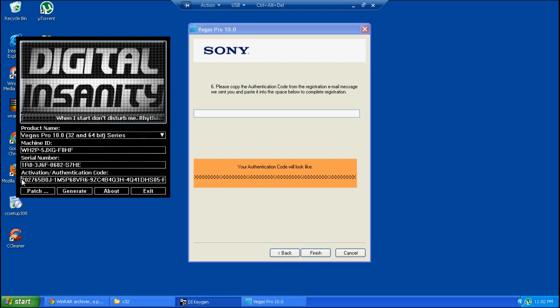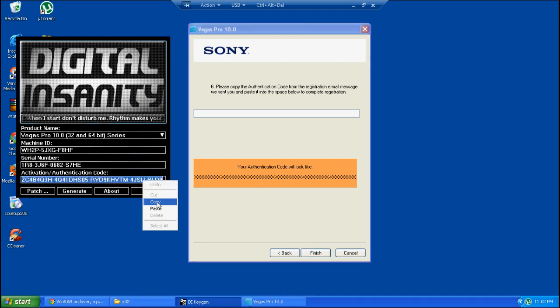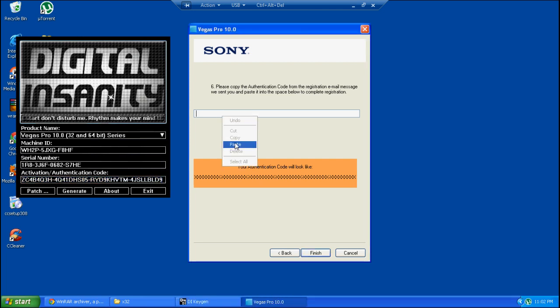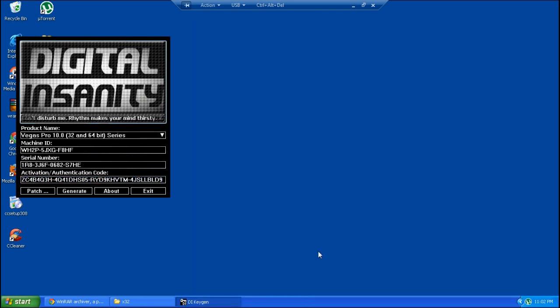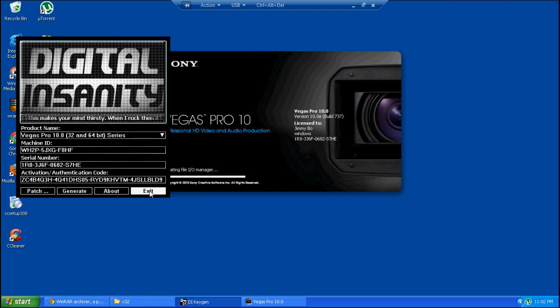Then you copy the activation key. We're almost done here. You're going to want to paste it into the box. Go next, and then it'll load up Sony Vegas. And we're done.